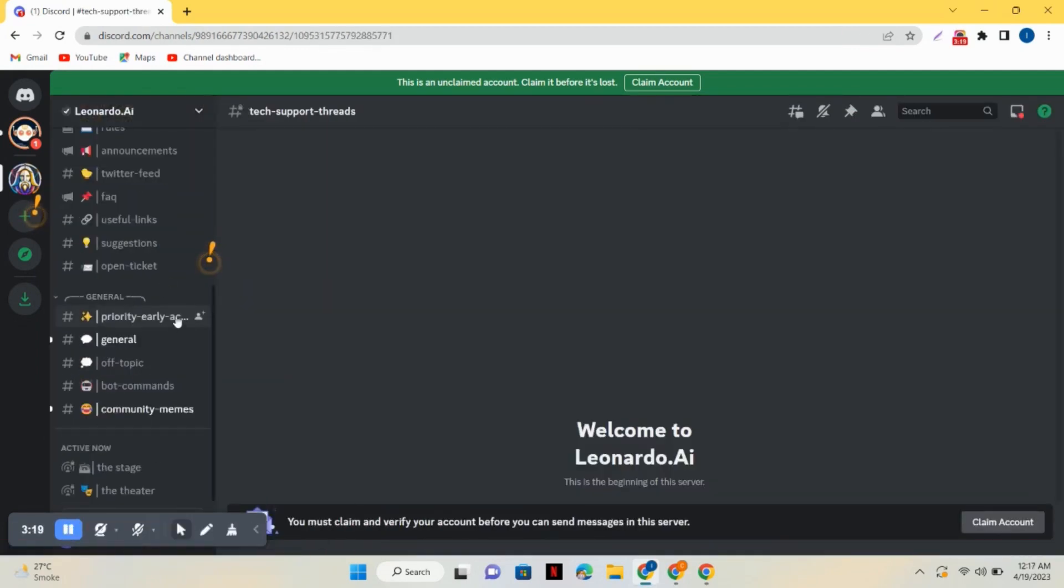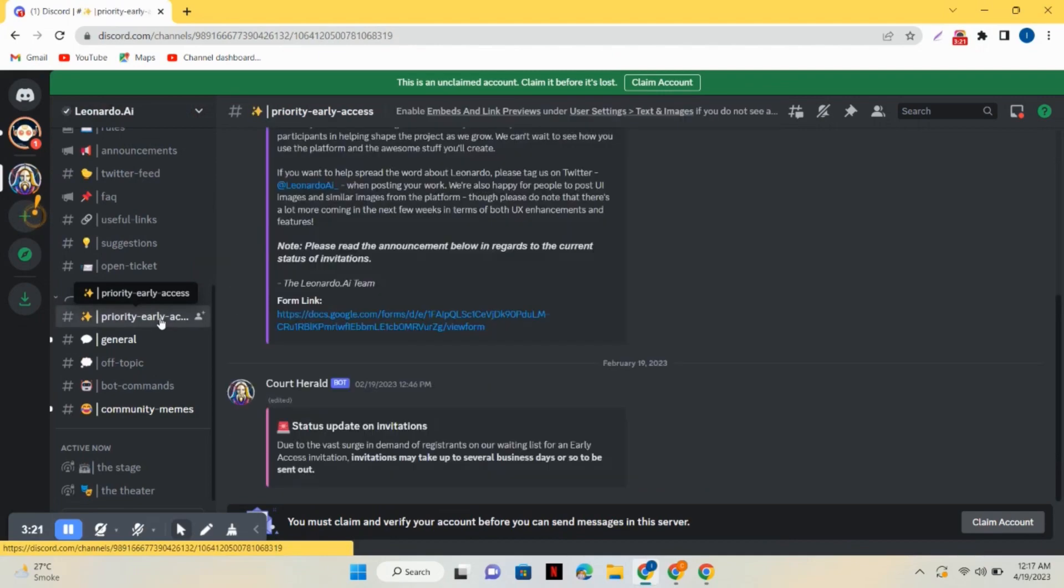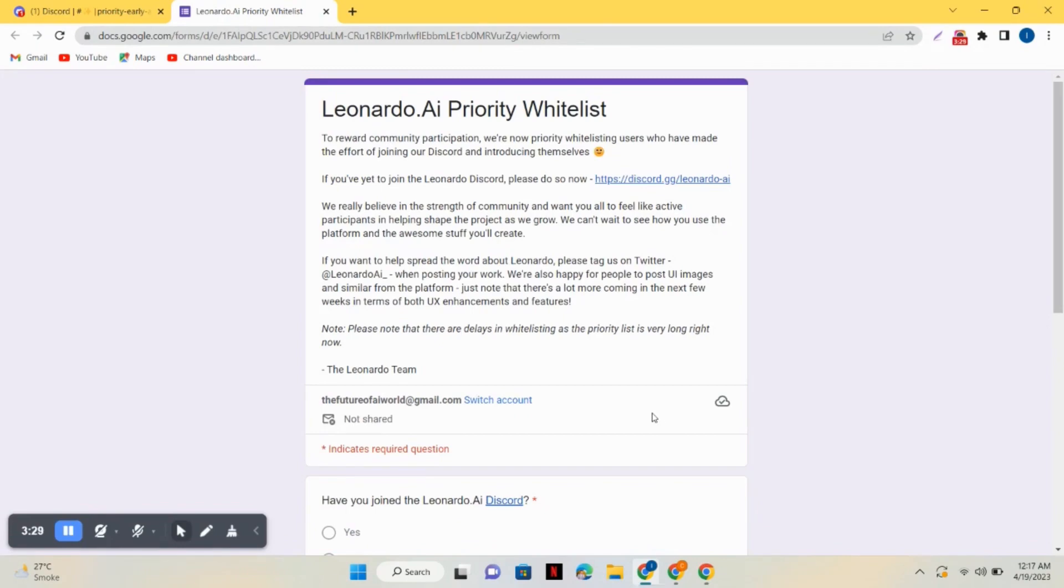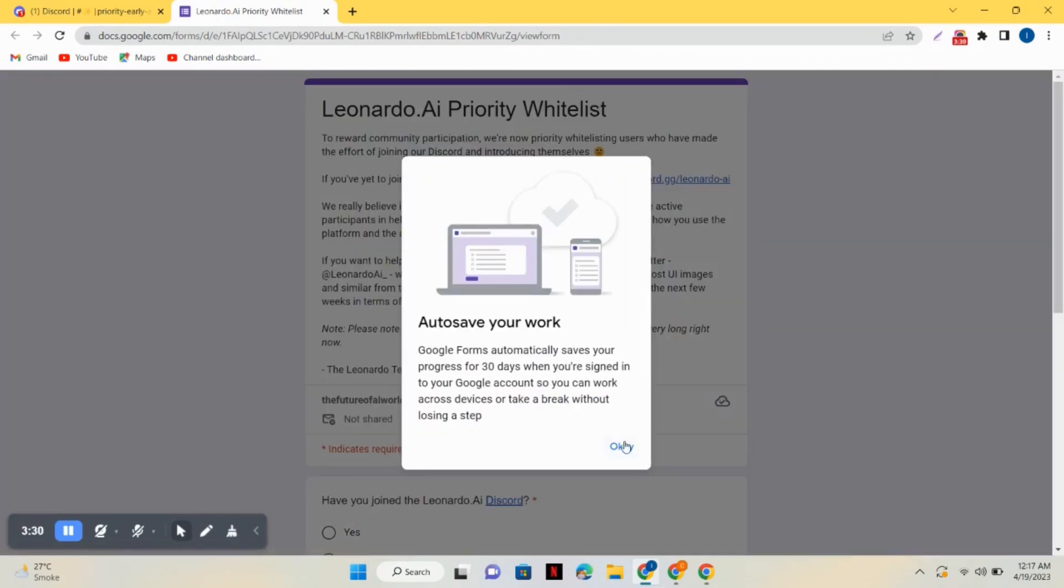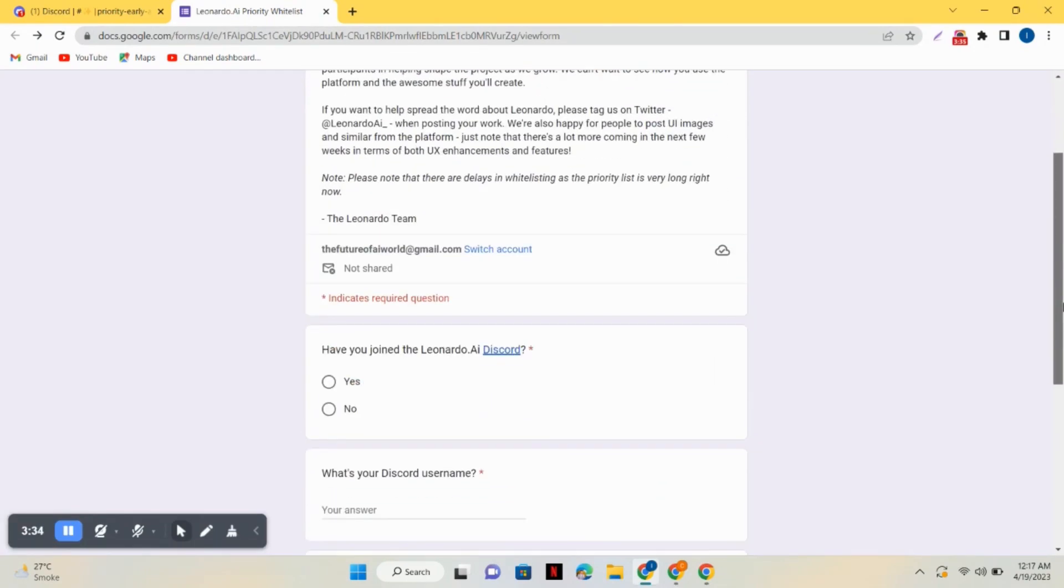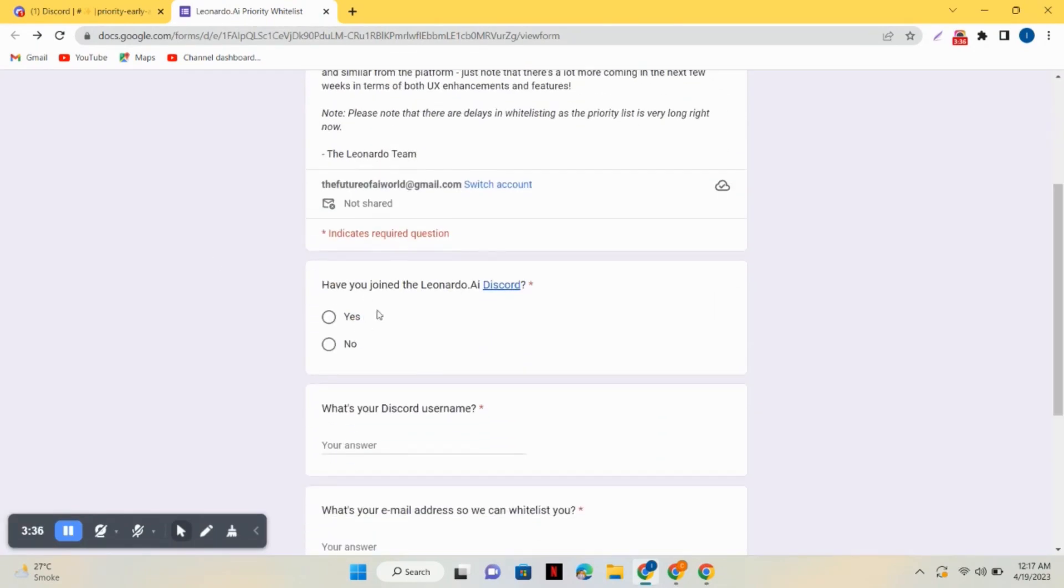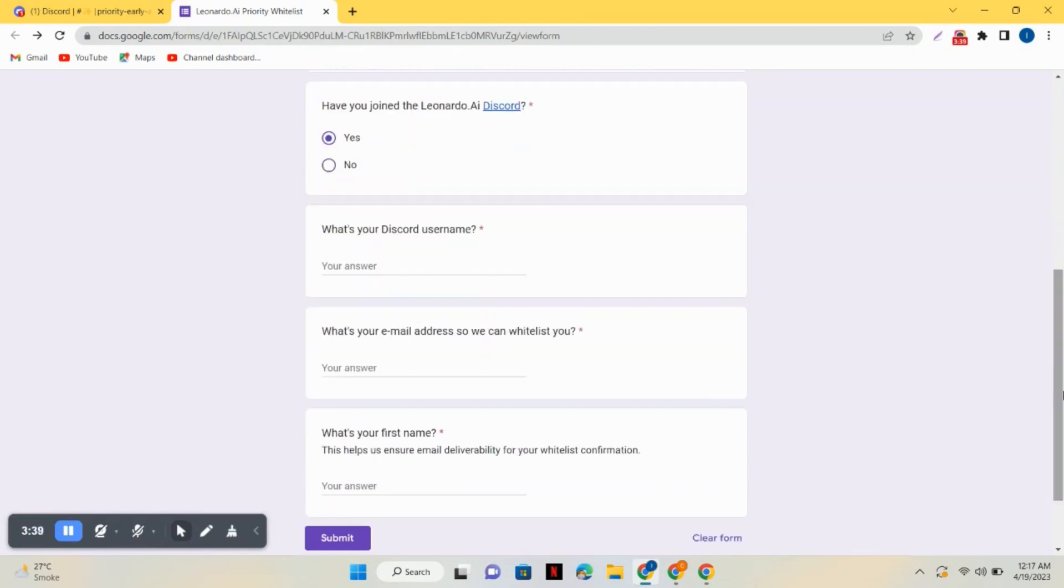Now simply click on priority early access and now click on the form. You will see a form here and you have to fill all the details. Just click on yes, then enter your Discord username, enter your email address, and enter your first name.